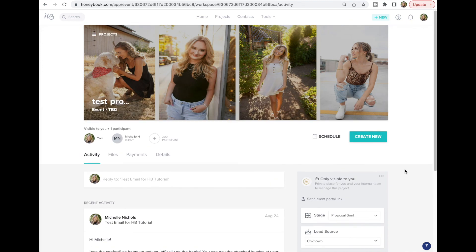That's HoneyBook in a nutshell! There's still so much more to explore — we didn't even cover brochures, pipelines, workflows, and more. It's a powerful tool, but I know it can feel overwhelming. If you do everything covered in these three videos, you'll be well on your way to making HoneyBook work for you and making your life so much easier as an entrepreneur and photographer.